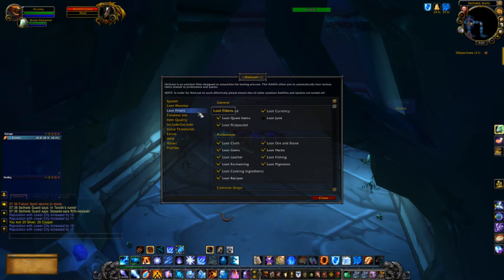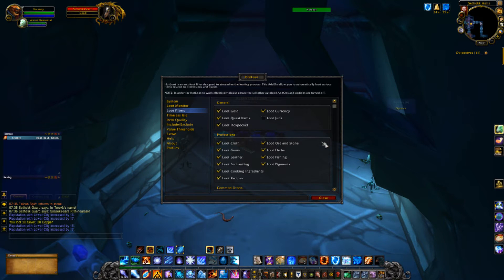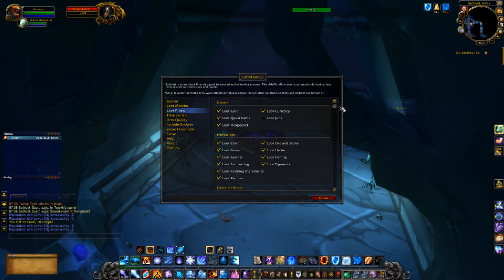Moving on into the loot filters tab — this is where the majority of the magic of Hotloot comes from. There are a lot of selectors here. Basically anything that's checked is what you will pick up. In the general section, you have some pretty standard things you could pick up.